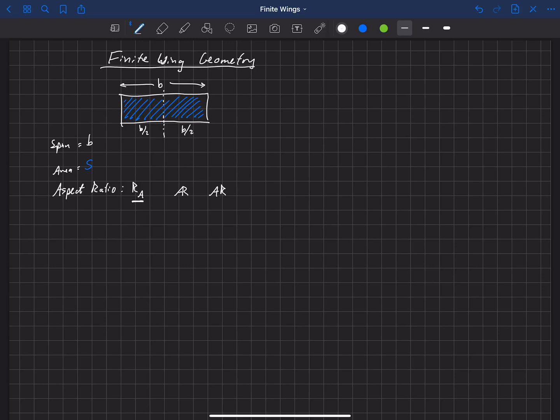The aspect ratio is defined as the span squared divided by s.